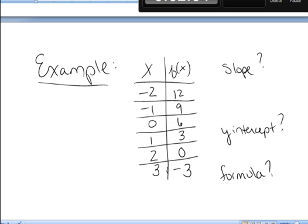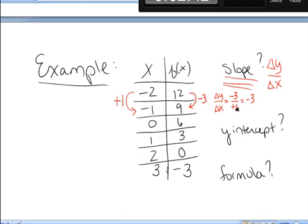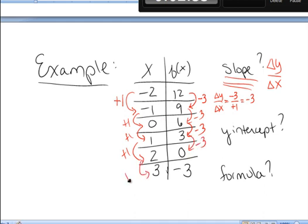In the first example, I have a table of values for a function f(x). To find the slope, if it is linear, it will have a constant slope. Slope is change in y divided by change in x. As x goes from negative 2 to negative 1, the x-values went up 1 and the y-values went down 3. So the change in y over change in x is negative 3 over 1, or just negative 3. That pattern continues — over 1, down 3 — giving a constant slope of negative 3. The slope m is negative 3.